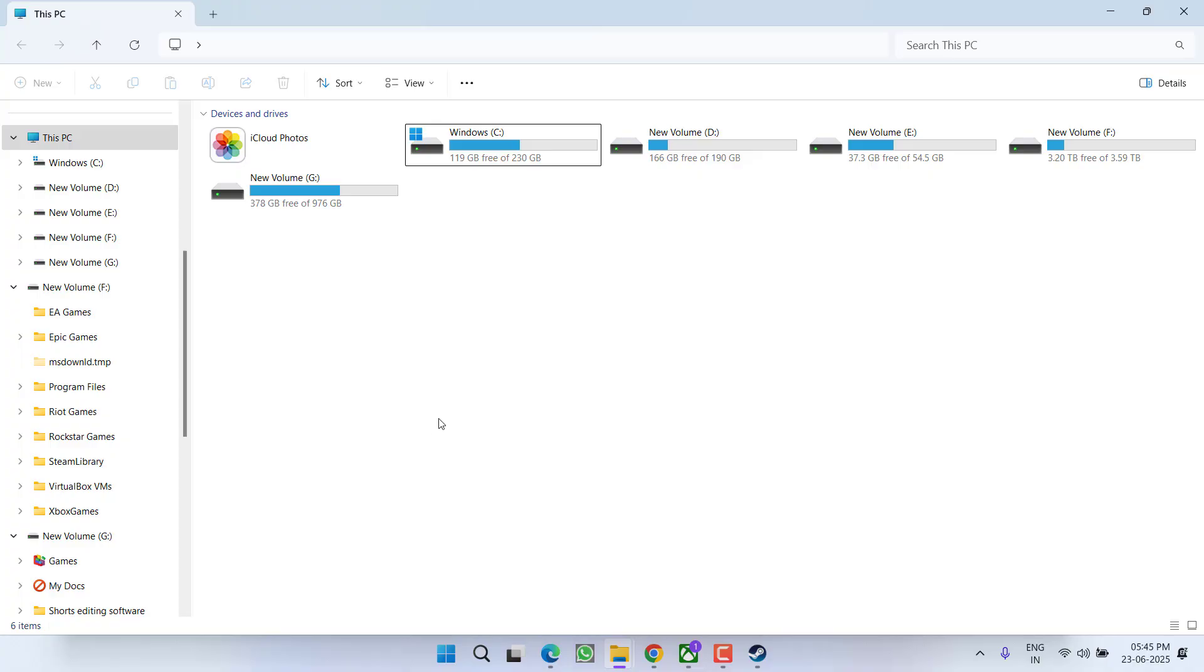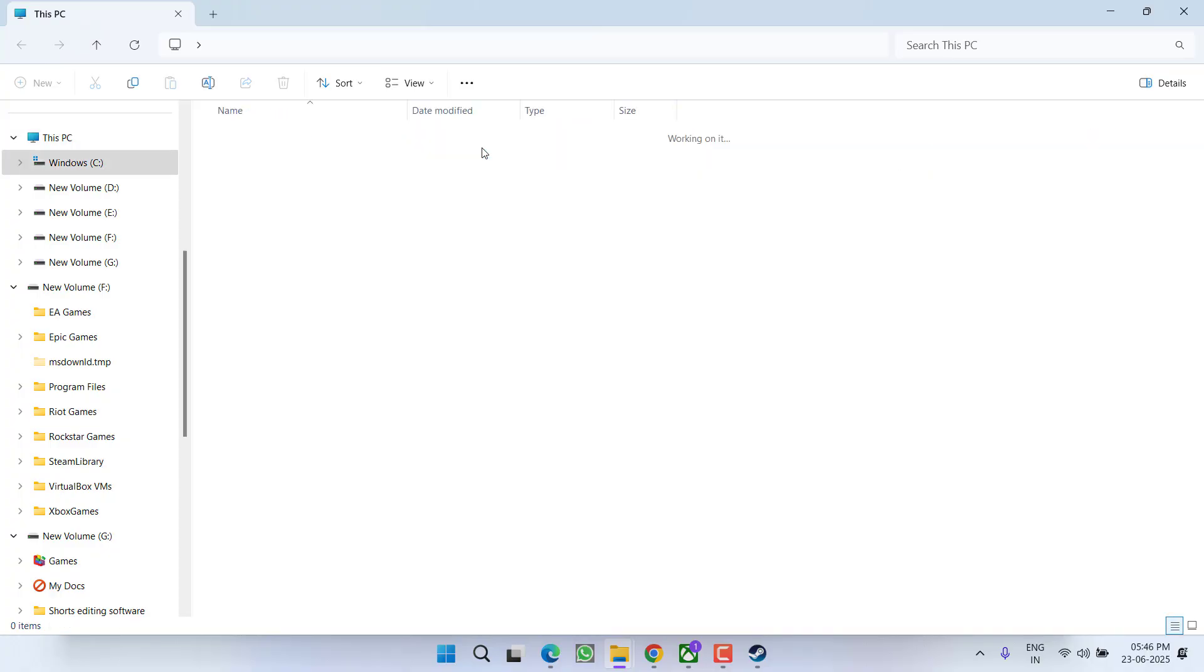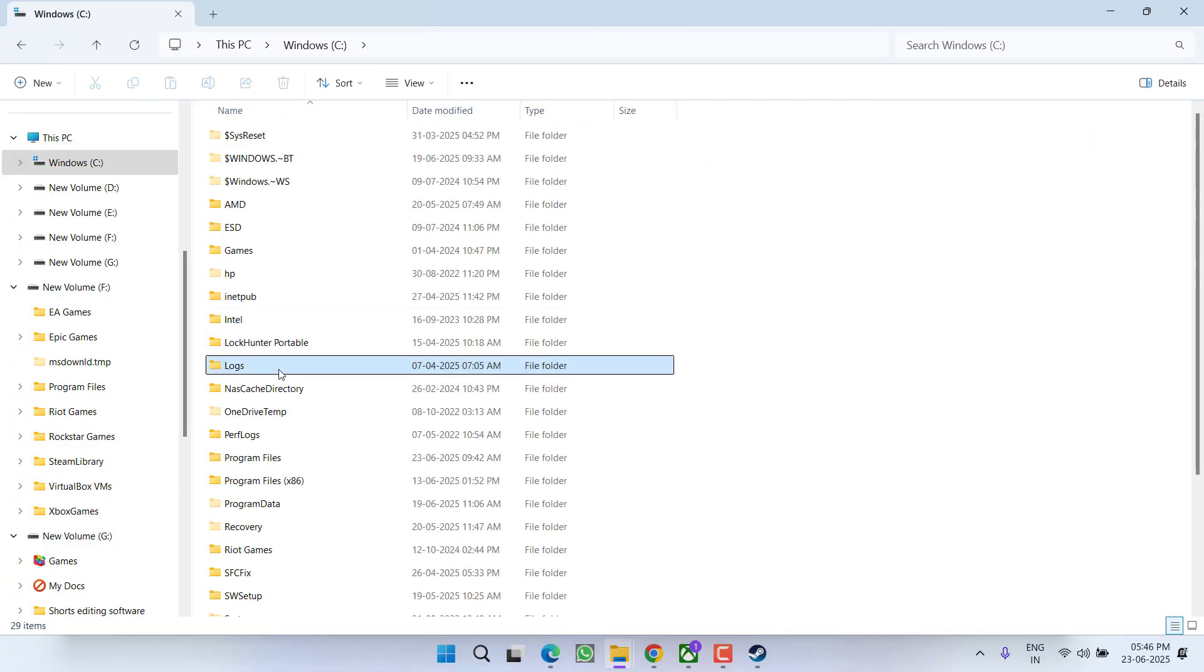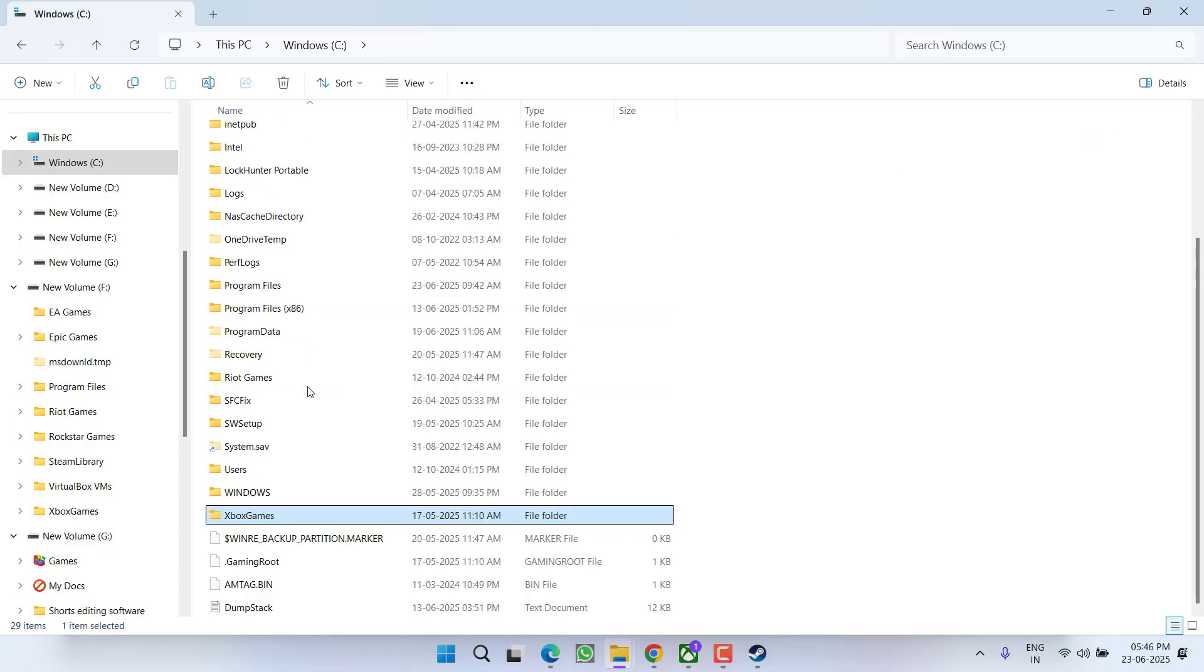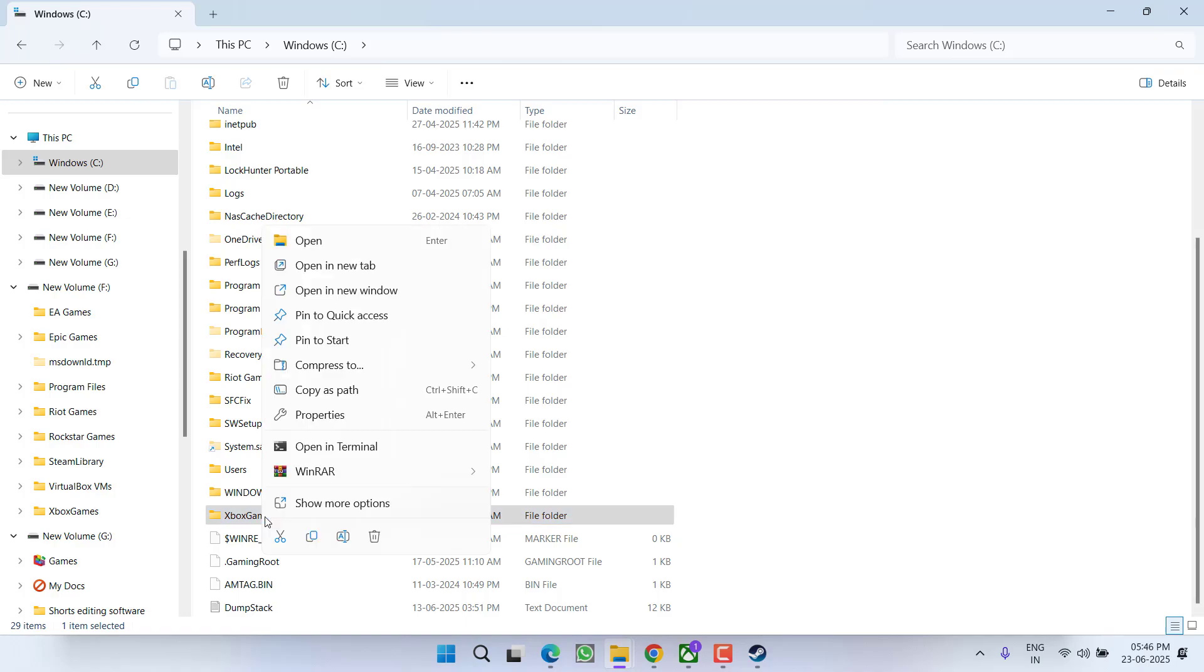If this fails to work, in the next step you need to open the Game Pass folder available in C Drive. Here, press the X key to find the Xbox game folder, right-click on it, and go to Properties.